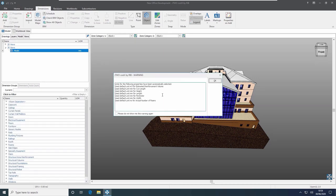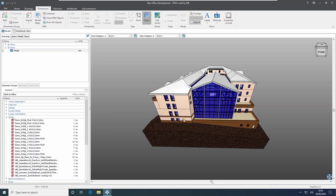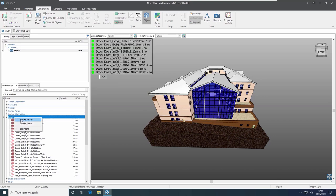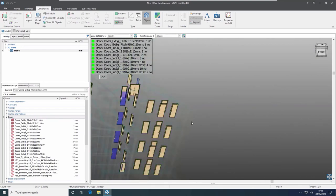i2Costex shows a warning confirming the units it has assumed. Pressing OK, I can then open up the groups — for example, opening the doors folder shows all the doors extracted from the model. I can right-click and isolate either folders or just dimension groups to see the information that has been extracted.